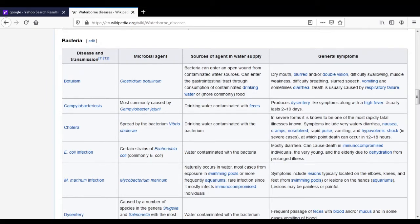Bacterial waterborne diseases are caused due to different types of bacteria. If these bacteria are present in water and we drink this contaminated water, we can suffer from different types of diseases. The first disease is botulism. The causative agent of botulism is Clostridium botulinum.